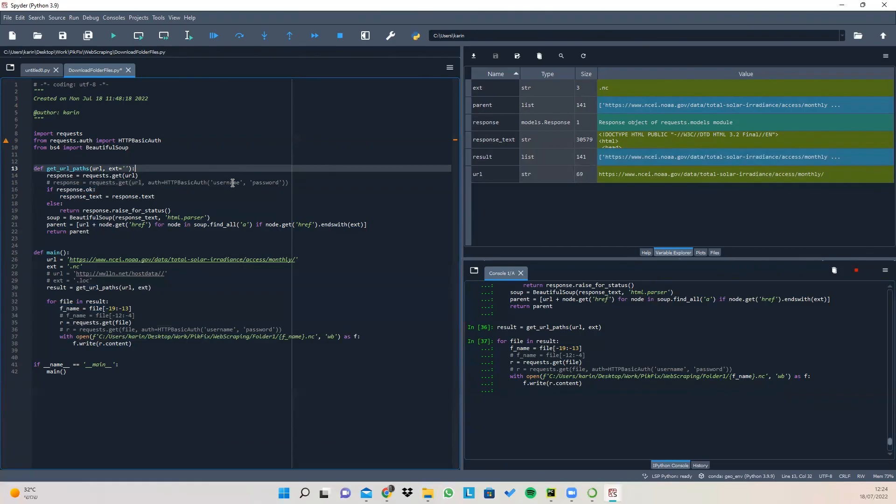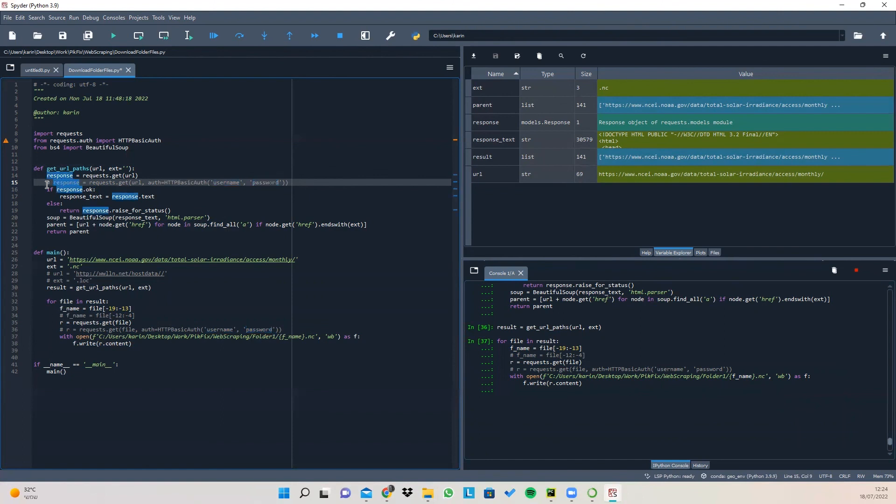Like so, and just put your username and your password and you'll do it when you want to get the URL path and also when you want to request the file itself.